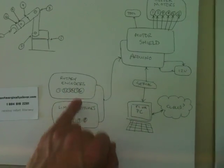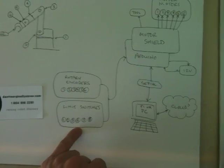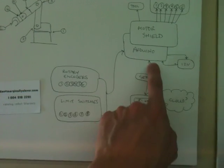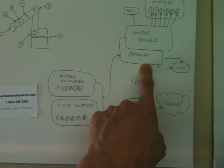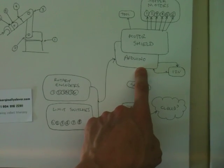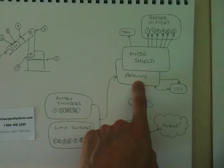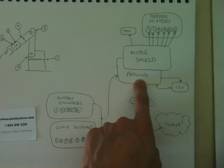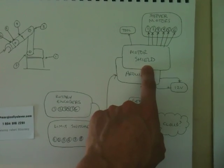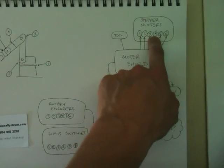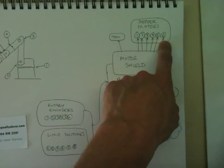There are different ways that we can receive inputs from the arm so that the Arduino knows where it is located in space at any given time. And the Arduino uses inverse kinematics to drive a motor shield, which then tells the motors where to go.